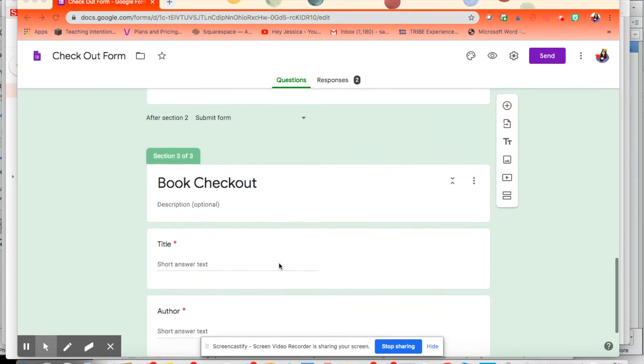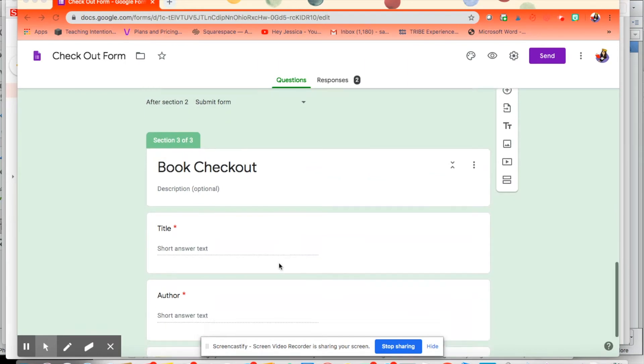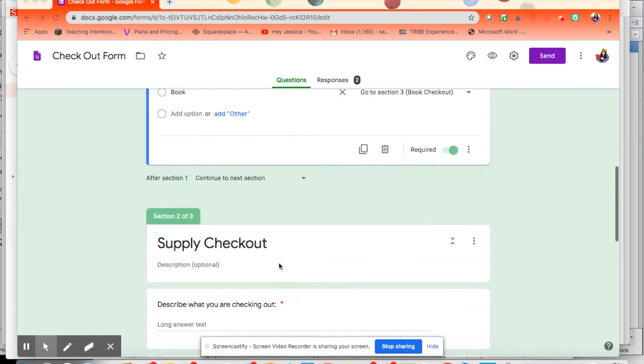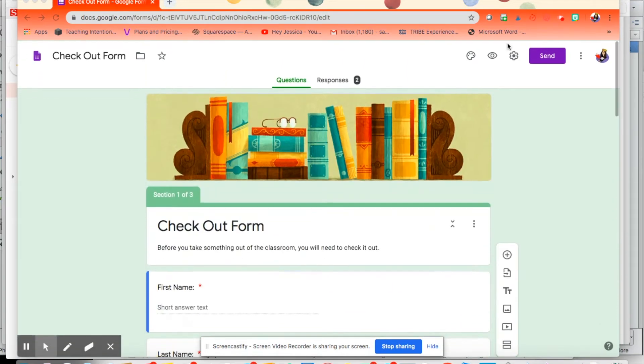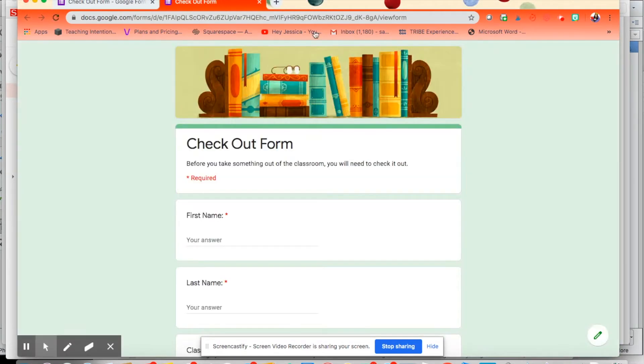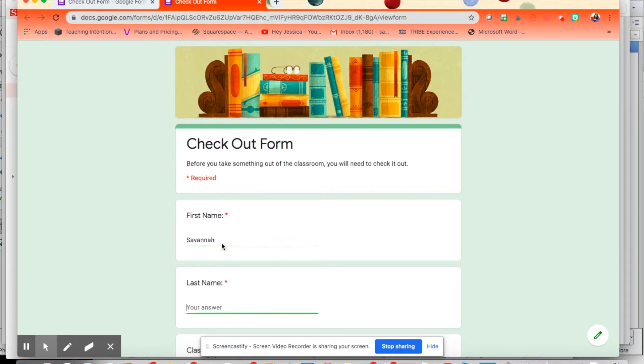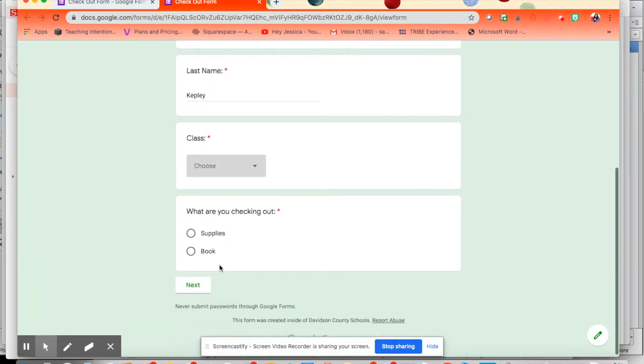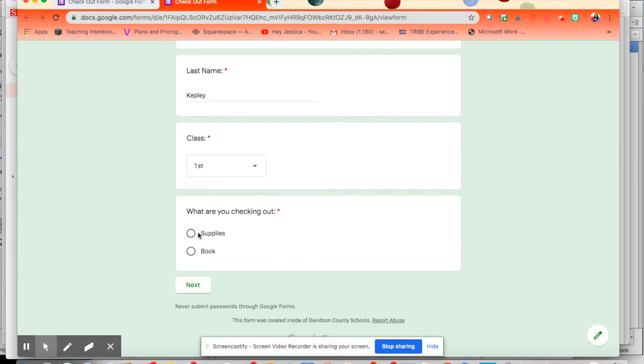If they click book, it will take them to this section. So let's look at what it looks like in action. I can go to preview. What they would do is just type in their name. I'm going to use my name, Savannah Kepley, and then the class period. I'm going to guess first.